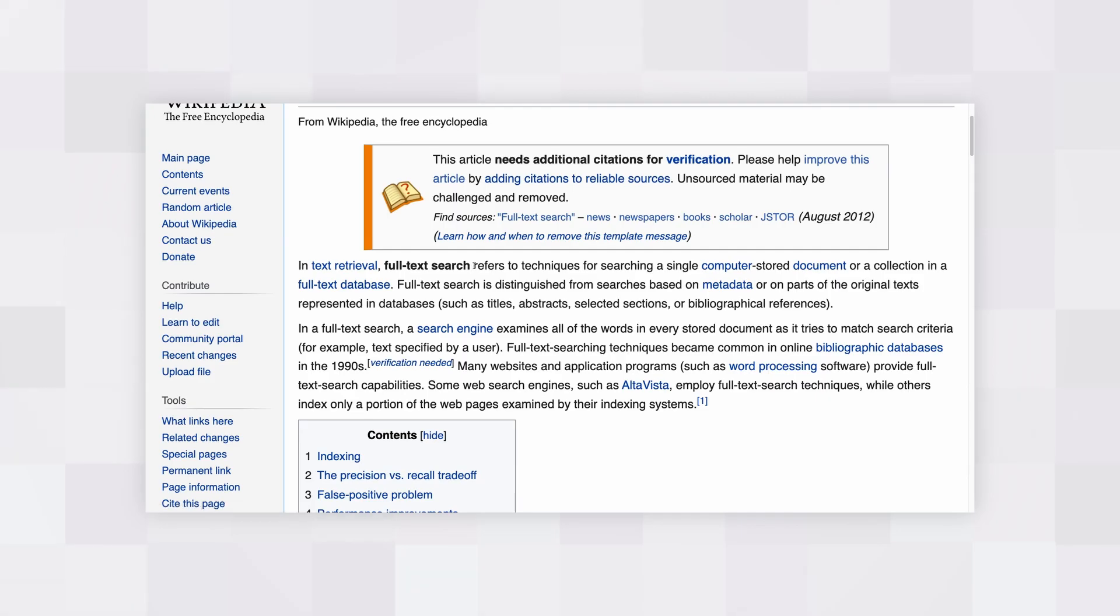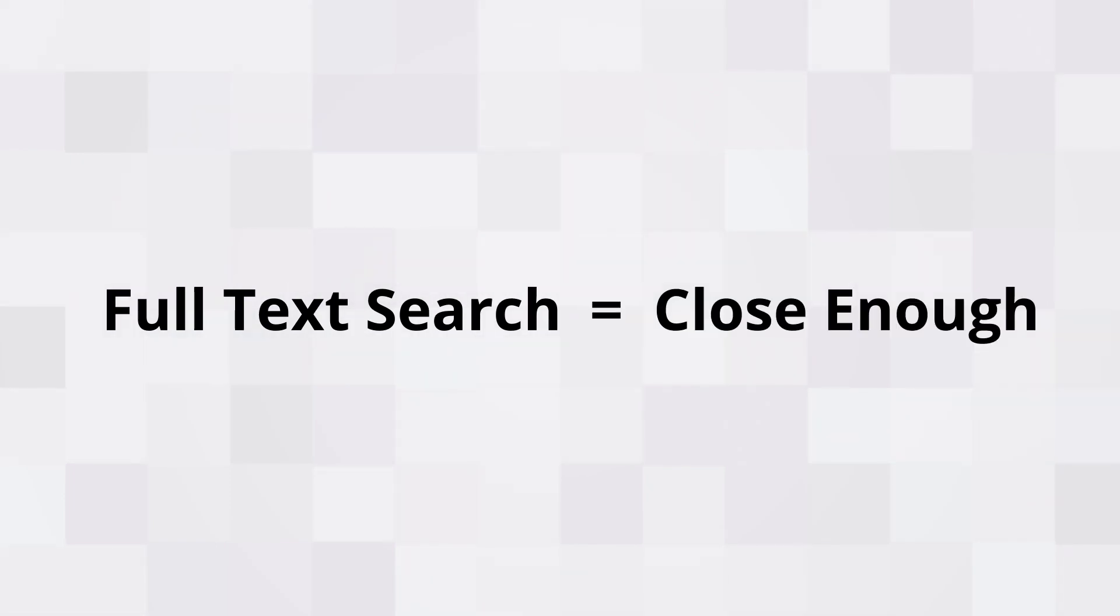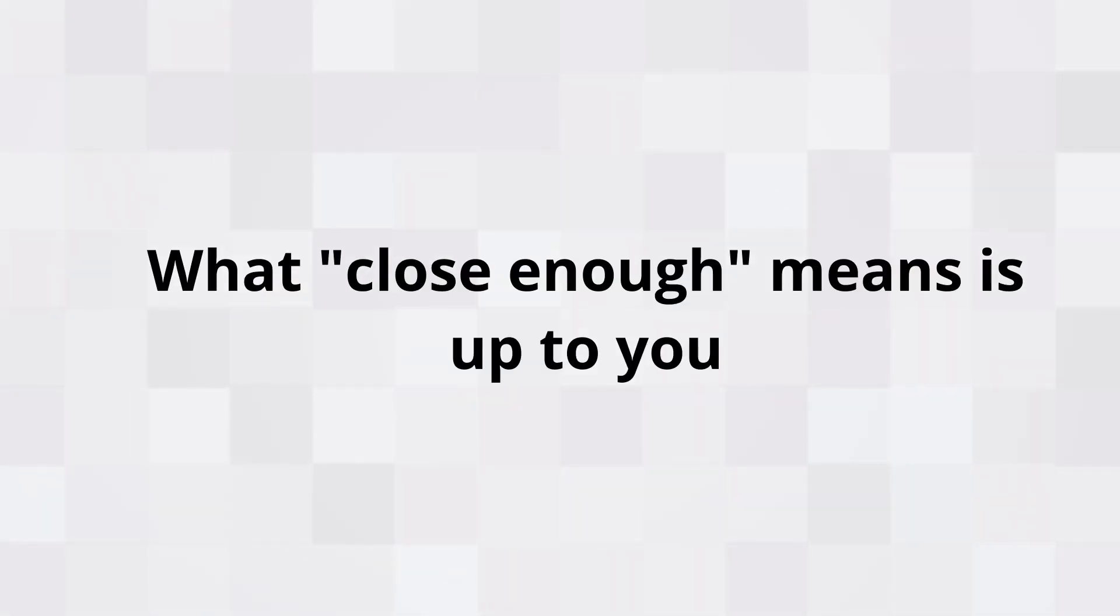Anyways, according to Wikipedia, full text search refers to techniques for search... screw Wikipedia, this is stupid. In simple terms, full text search lets you query for results in a set of data that are close enough to what you're looking for. What close enough means can kind of be defined by you.